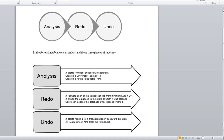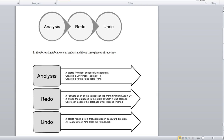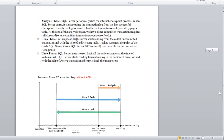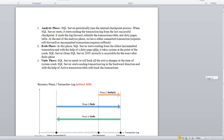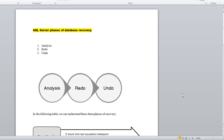They won't ask too much about how it works internally, but sometimes they will ask what happens in the Analysis phase, what happens in the Redo phase, and what happens in the Undo phase — so you need to explain each phase sequentially. That's it for today; we'll meet in the next video soon. Till then, bye bye, thank you, keep watching and please do subscribe.